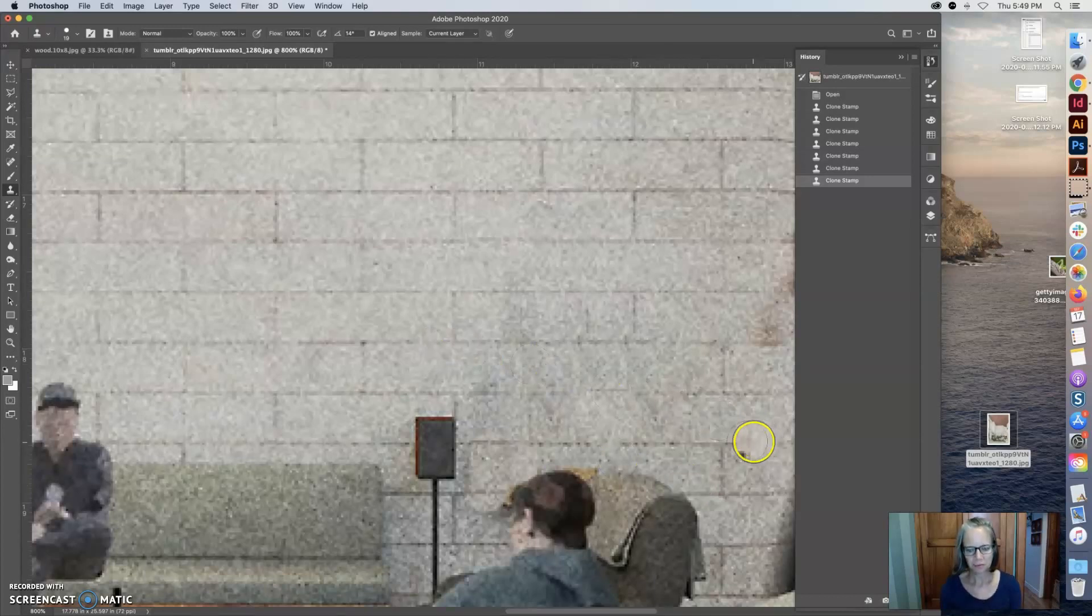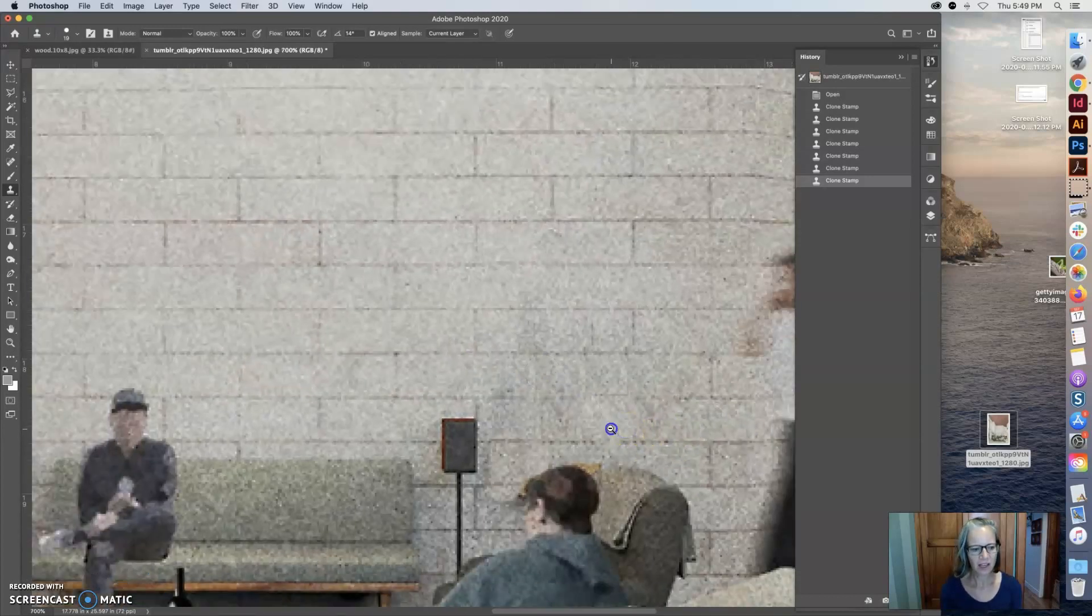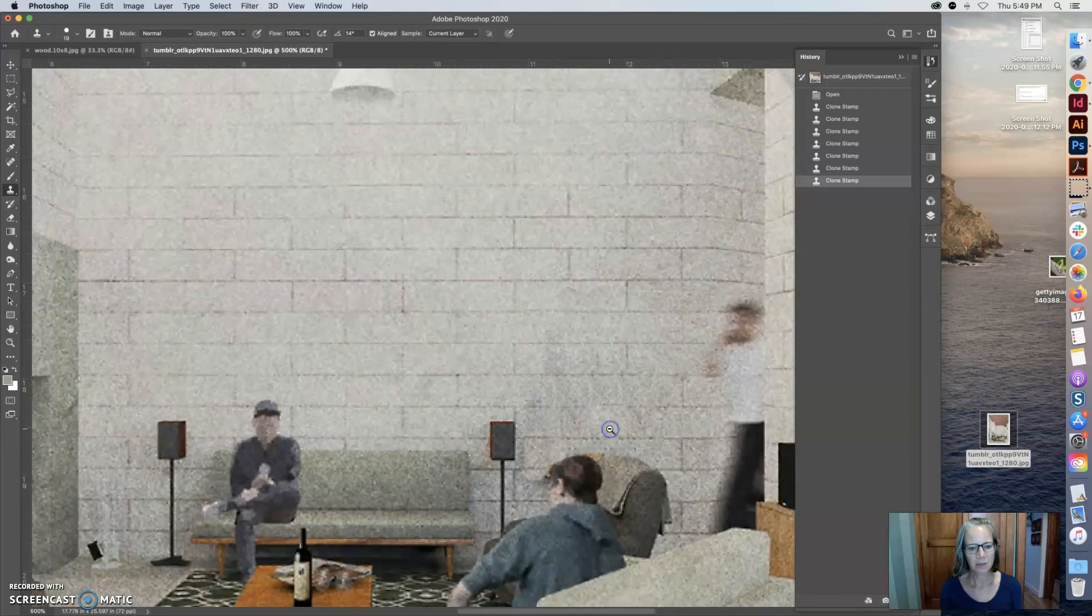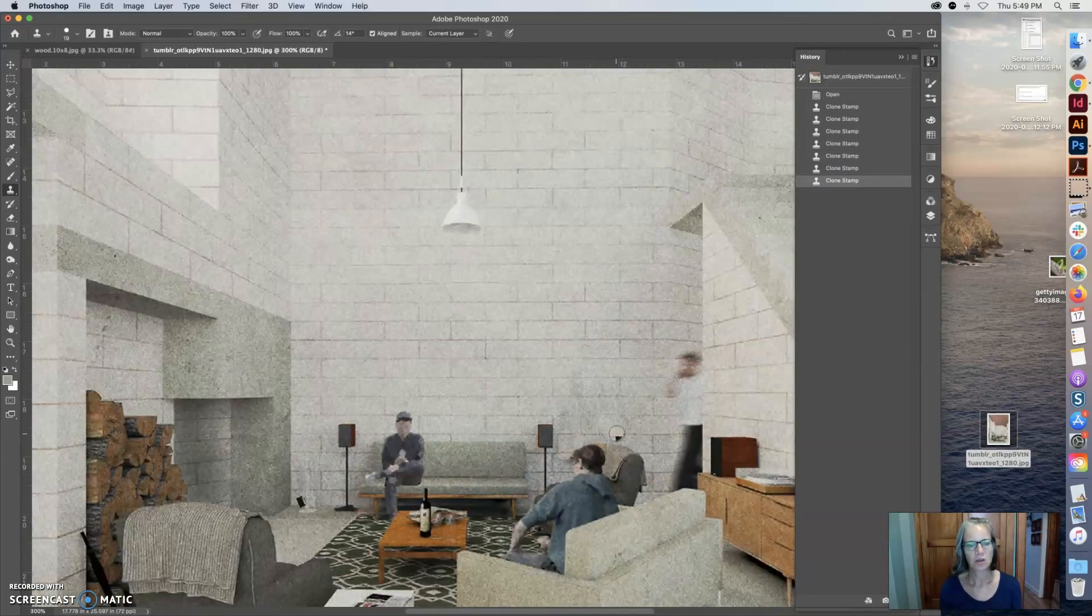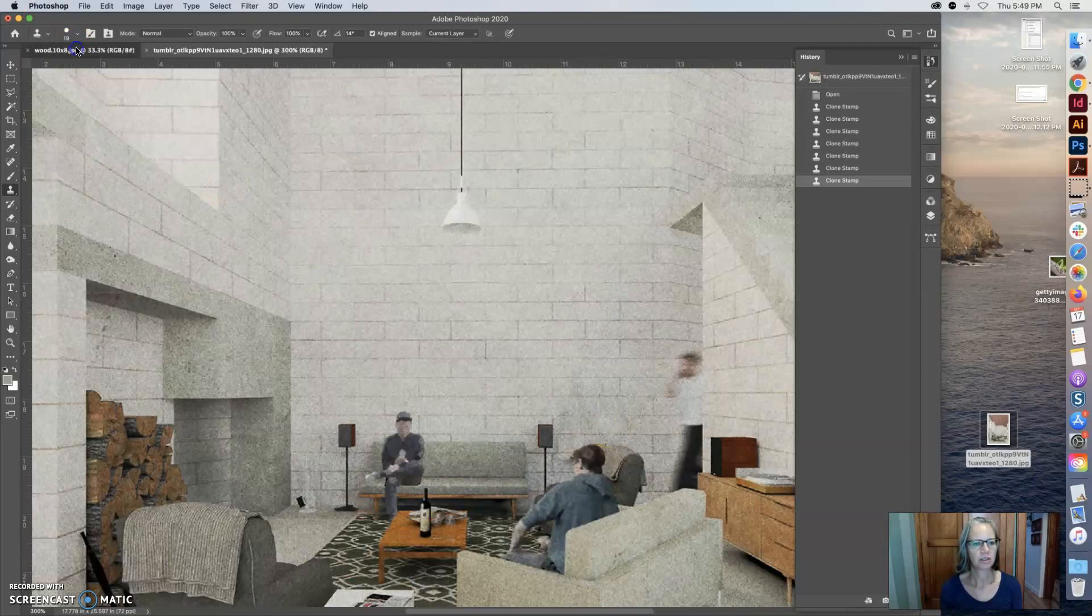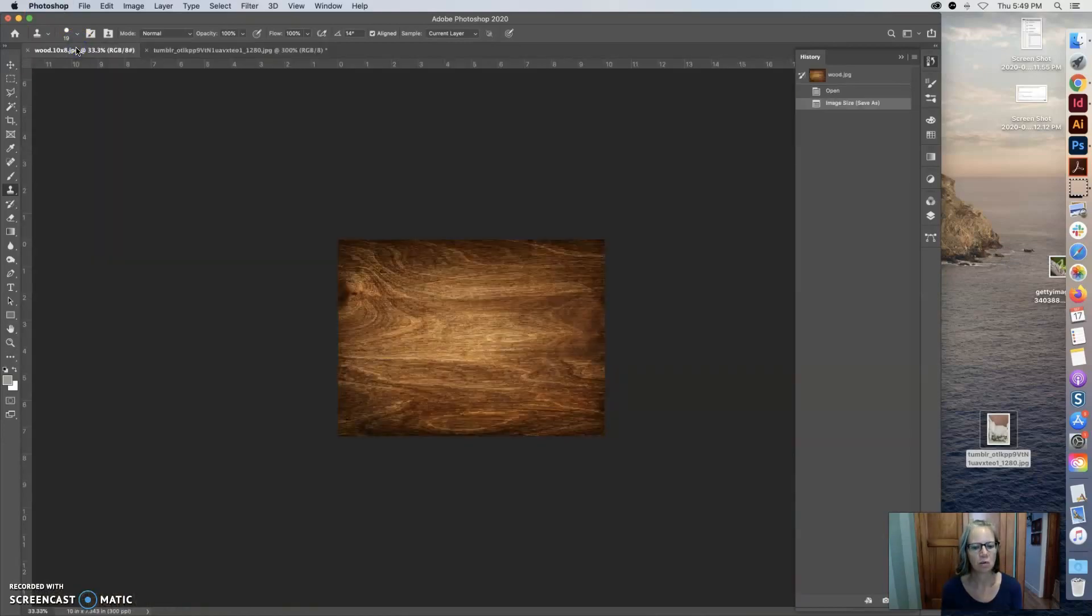So I'm going to leave that for now and I am going to go into another image. I am going to go to a wood pattern.